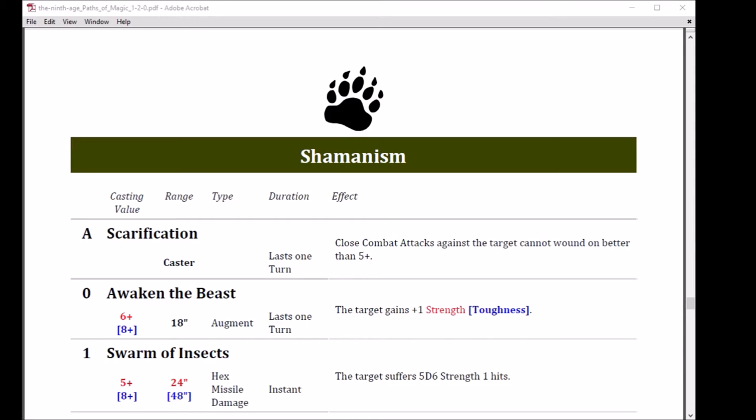So, this path has an attribute and a level 0 spell. The attribute is Scarification. That goes along with Shaman, yes. It is on the caster only, lasts one turn. Close combat attacks against the target cannot wound on better than a 5.